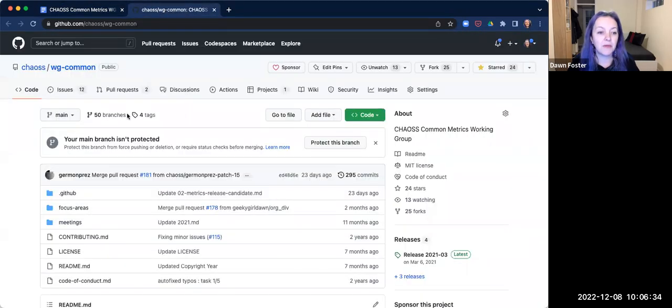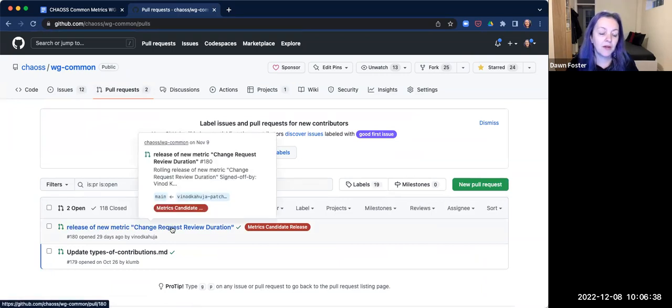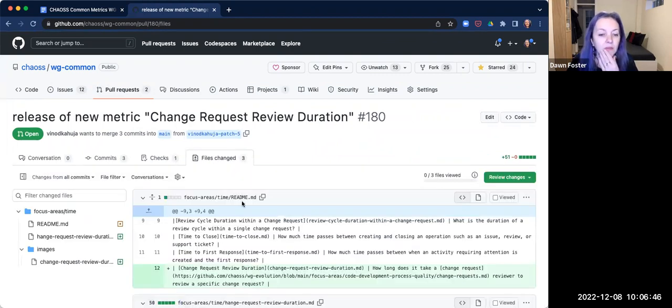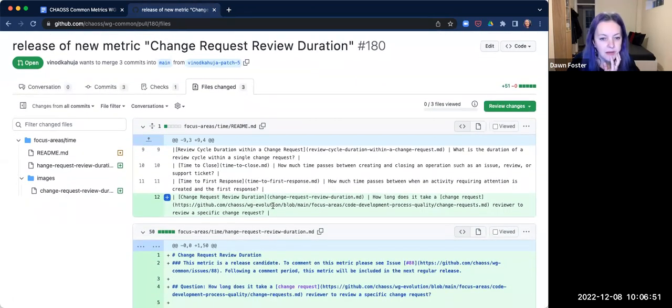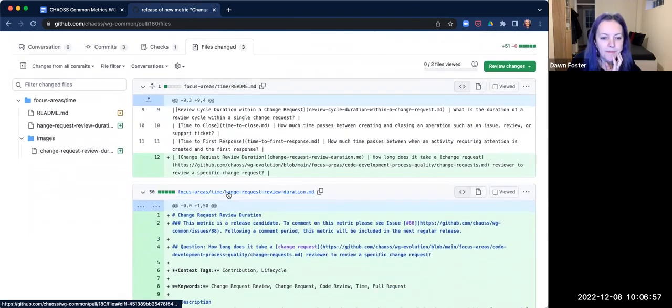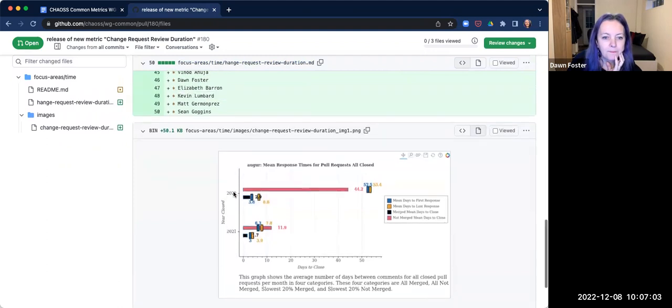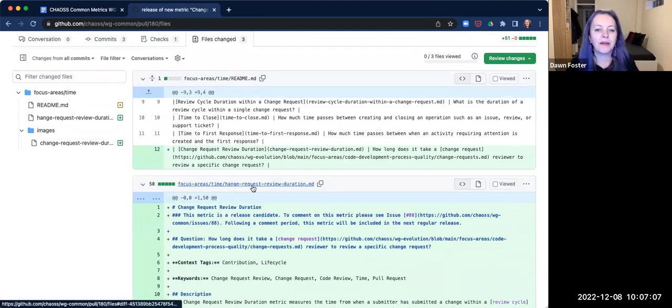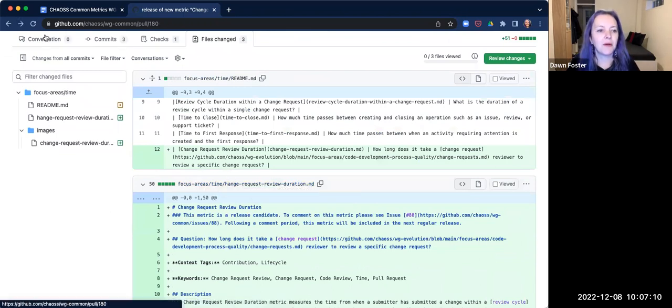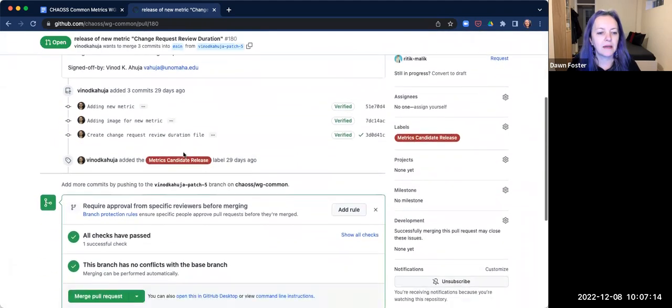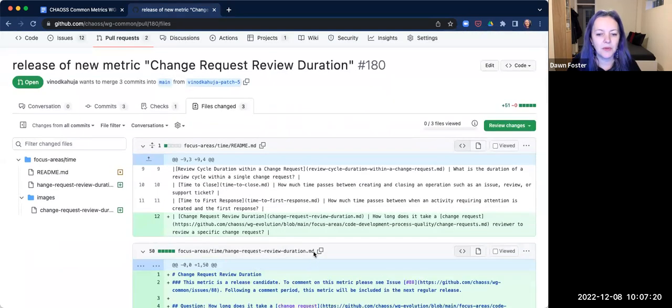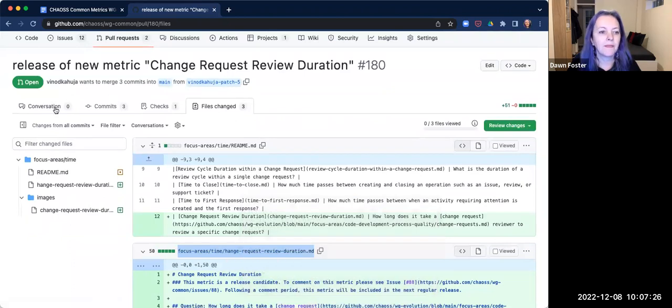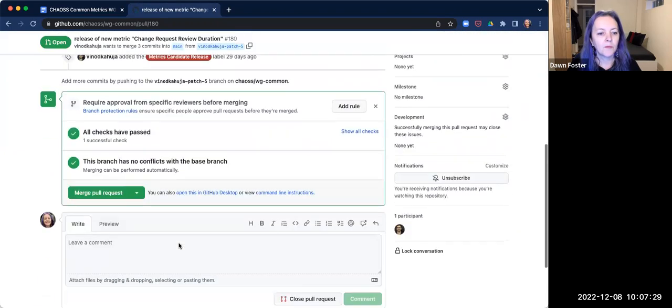So I thought we'd start with those because they're some good ones. So a couple of the metrics that we've been working on. Anand put in change request review duration. And so let's see, he's added it to the time focus areas. Oh, it looks like we've got a typo. I can't merge. So he's got a typo in one of the file names, it looks like.